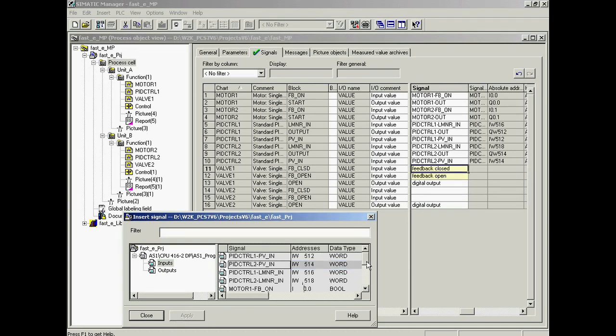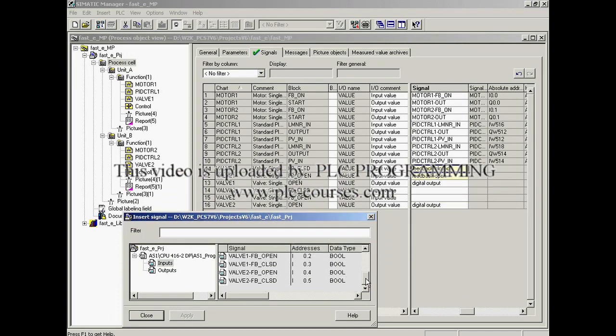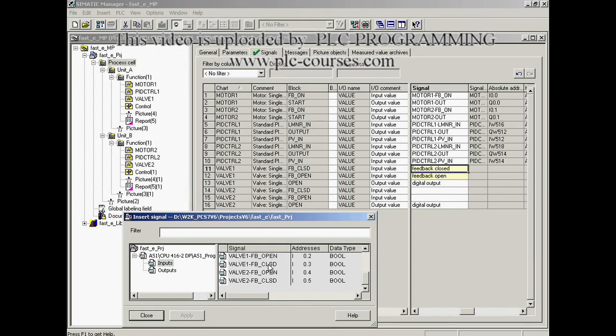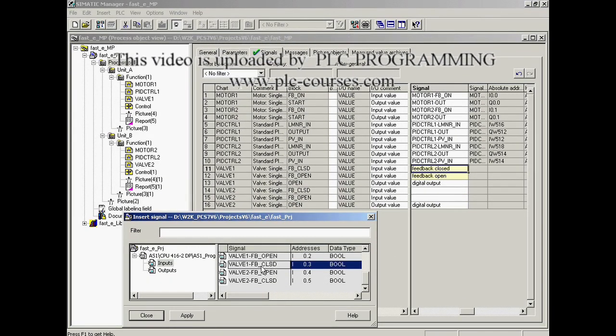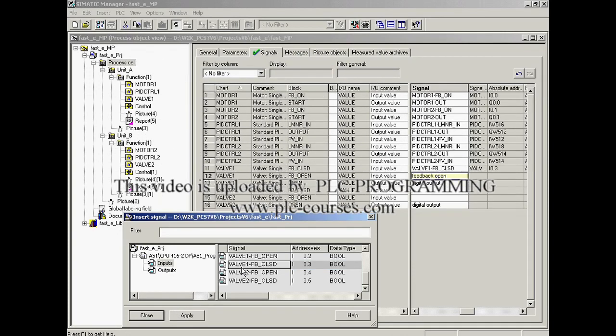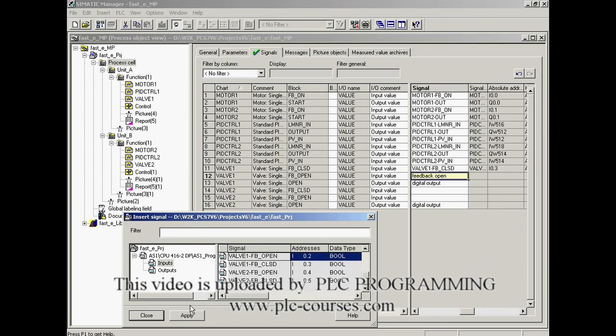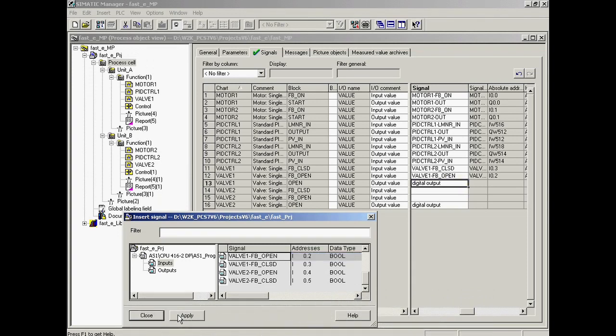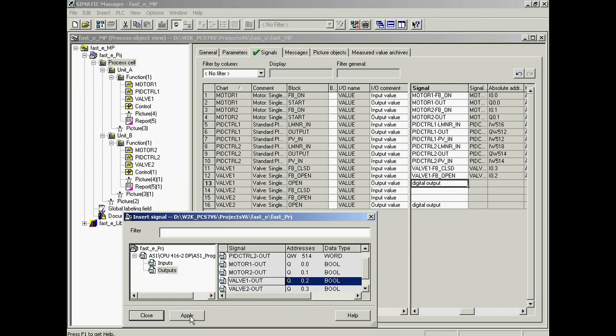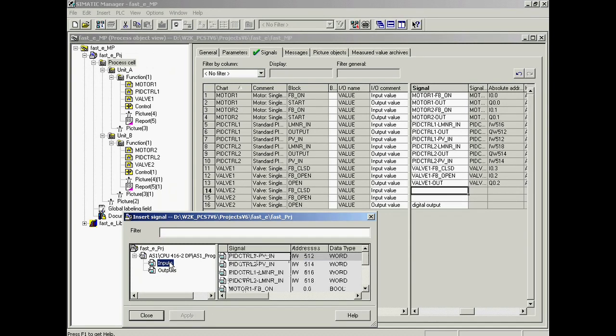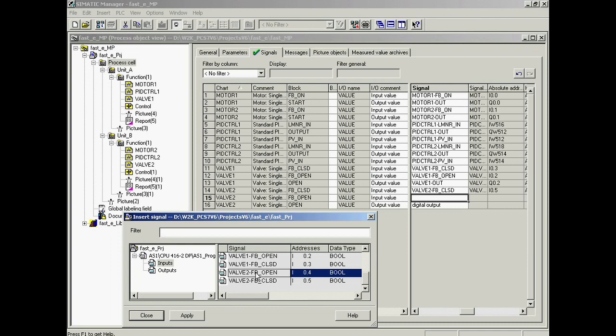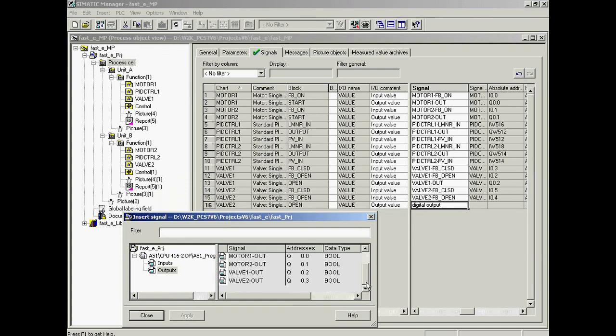Finally, the IO signals for valve one and valve two are connected. For the closed feedback signal of valve one. For the open feedback signal of valve one. For the open close command signal of valve one. For the closed feedback signal of valve two. For the open feedback signal of valve two. For the open close command signal of valve two.